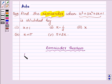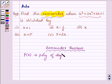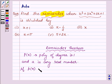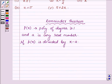According to the remainder theorem, if p(x) is any polynomial of degree greater than or equal to 1, and a is any real number, then if p(x) is divided by the linear polynomial x minus a, then the remainder is equal to p(a).